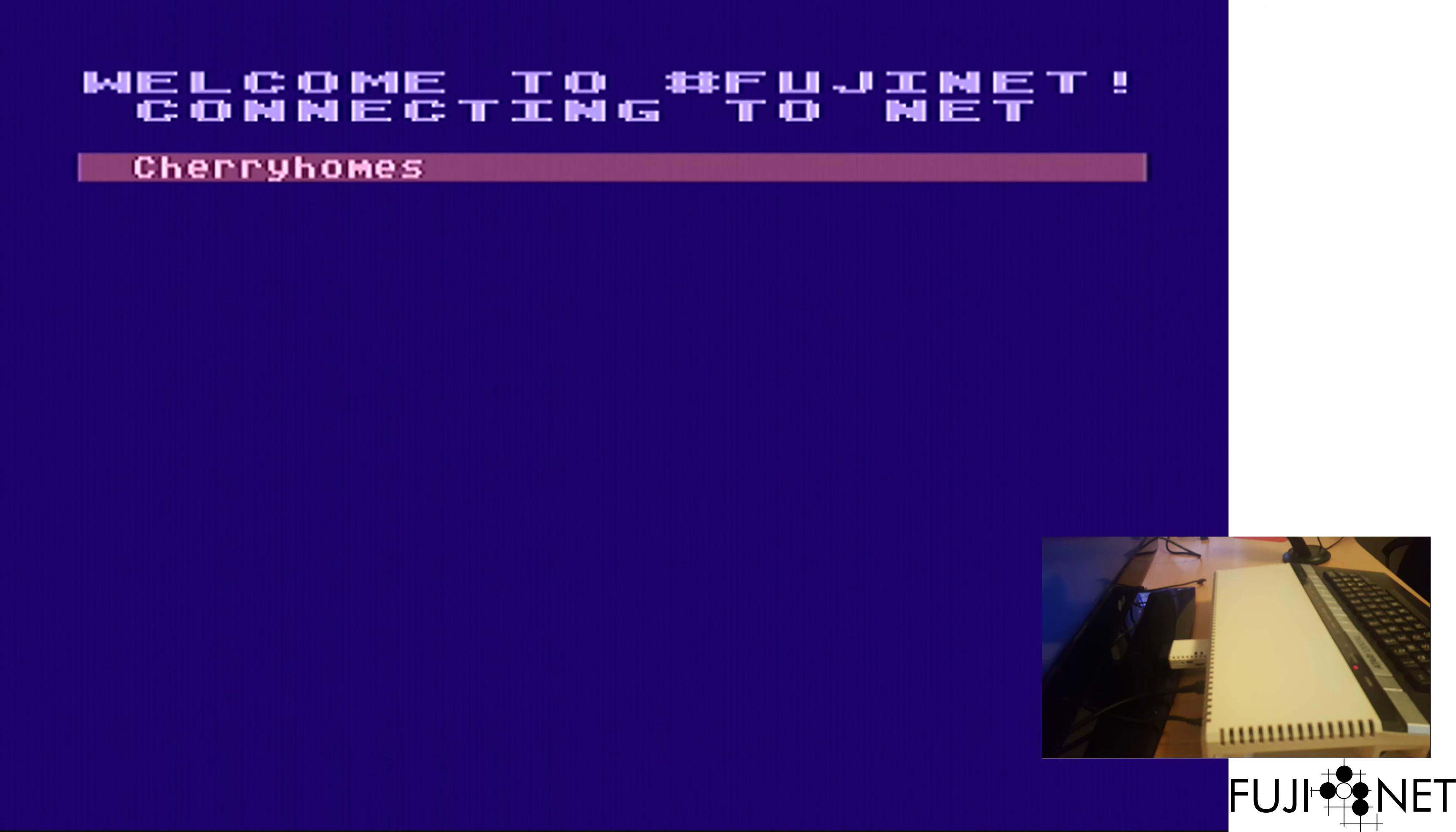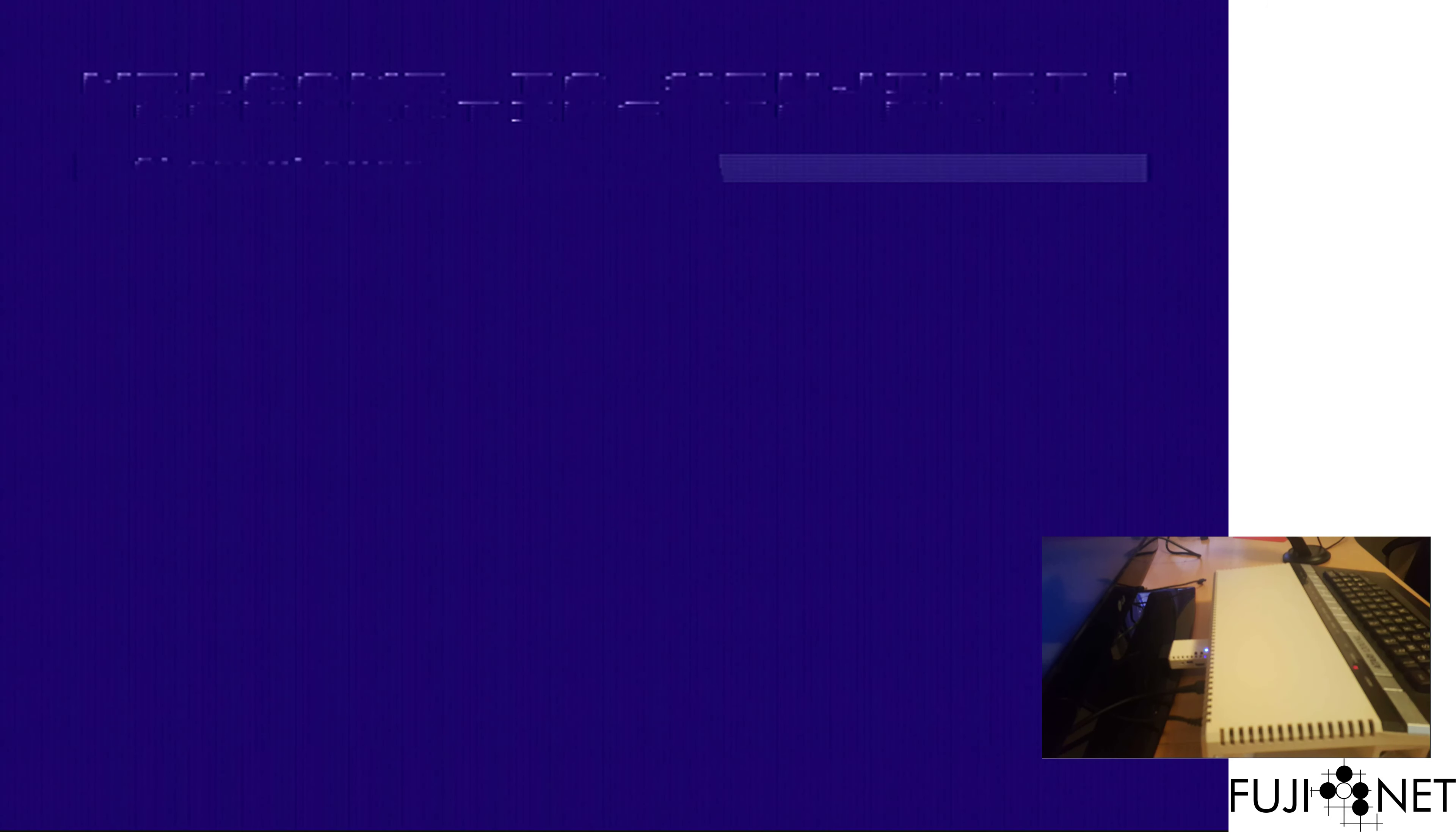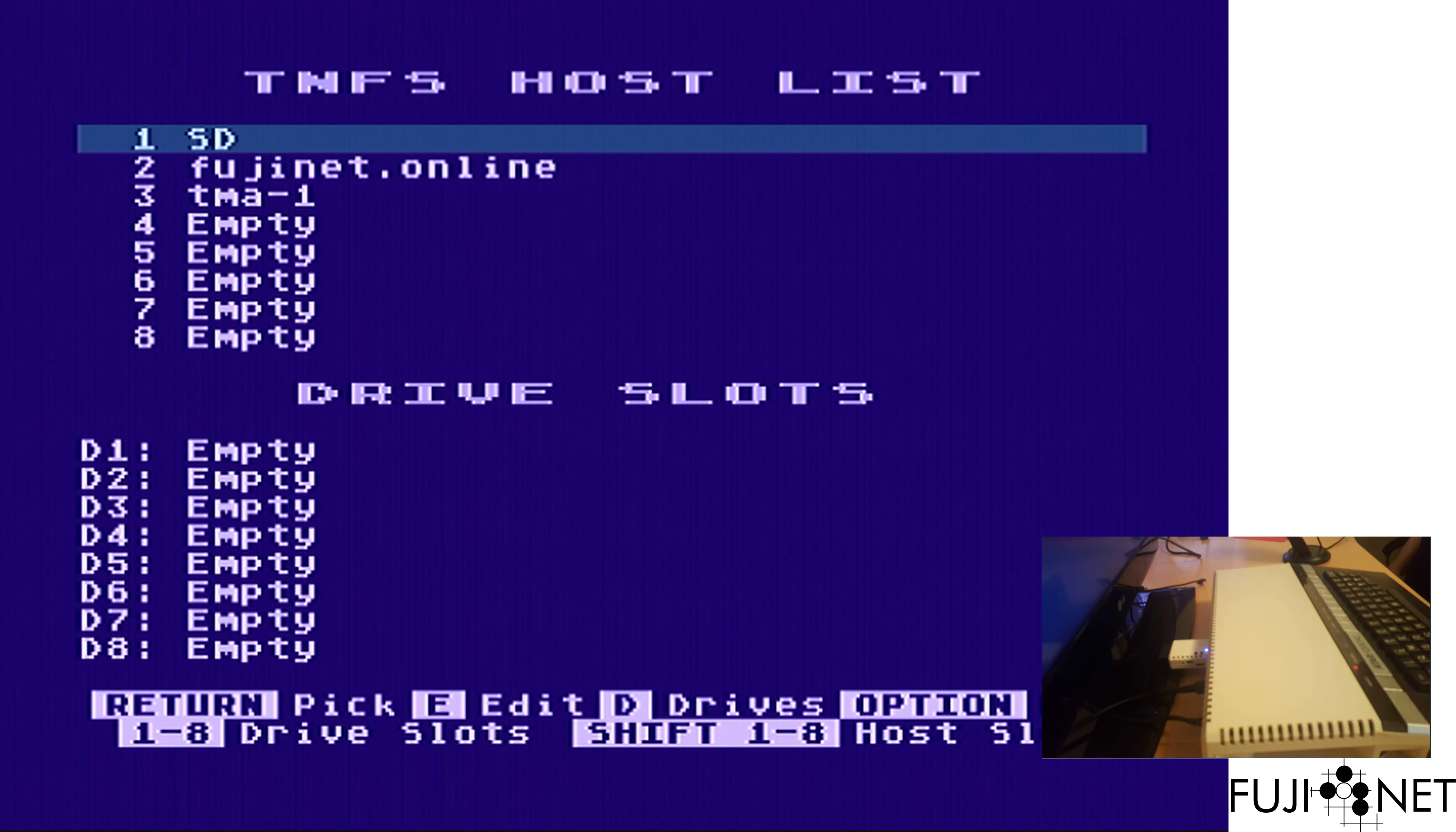And power on. We can see that we come up to a nice empty Fujinet implementation here.